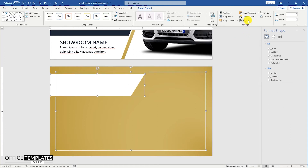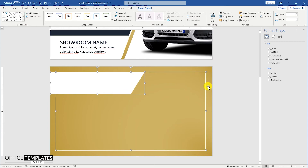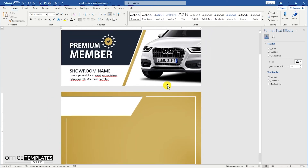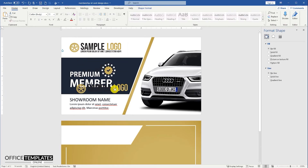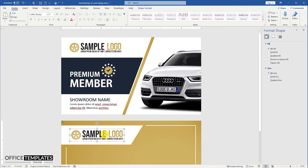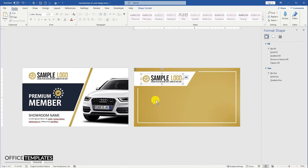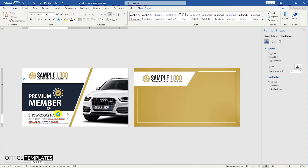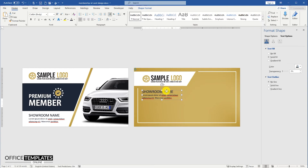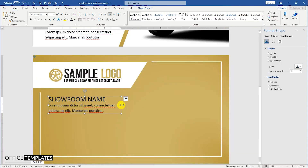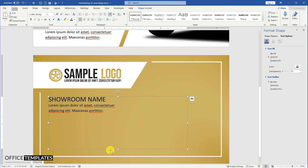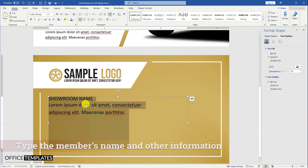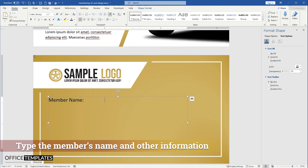Press the Shift button, and select the logo rectangle, and align it to the top line of the border. Make a duplicate copy of the logo and place it over the rectangle shape on the backside page. Now, duplicate the showroom name text box and place it on the backside page. Add card issue date, expiration date, contact number, and any other information you want.